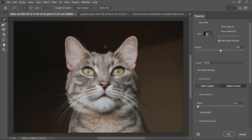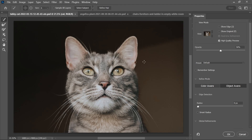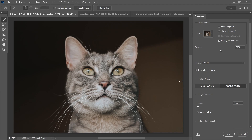The fur selection could be improved if we click Refine Hair. So let's do that. Yep, much better. I can now use these tools and play with these settings on the right to improve the selection even more, but I won't be doing that in this video.